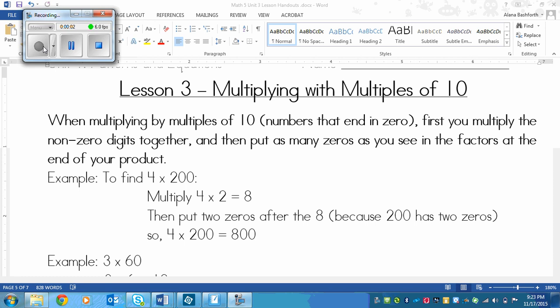This is a lesson on multiplying with multiples of 10. When you're multiplying by multiples of 10, and those are numbers that end in zero, first you multiply the non-zero digits together and then put as many zeros as you see in the factors at the end of your product.